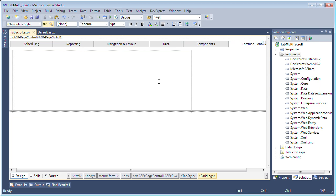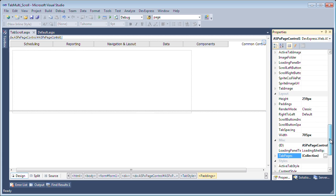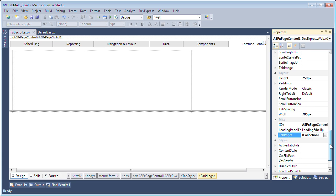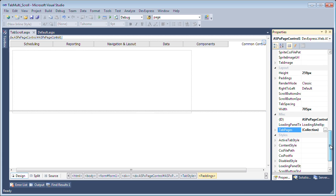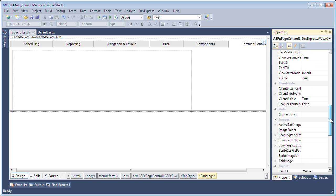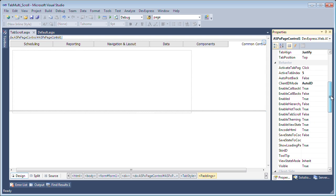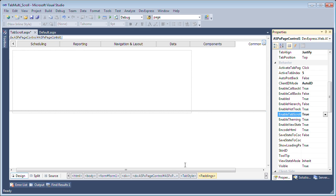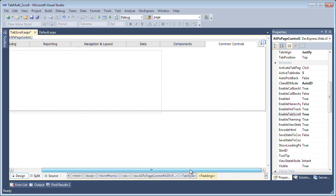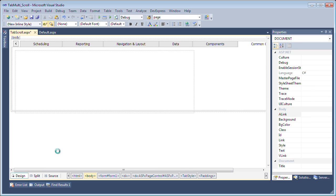Simply go to the ASPX page control's properties and set the enable tab scrolling property to true. Now you can find this property under the behavior category. So I'll set the enable tab scroll to true and immediately in the designer, you'll see that we have the tab scroll buttons. Now let's take a look at this in action.